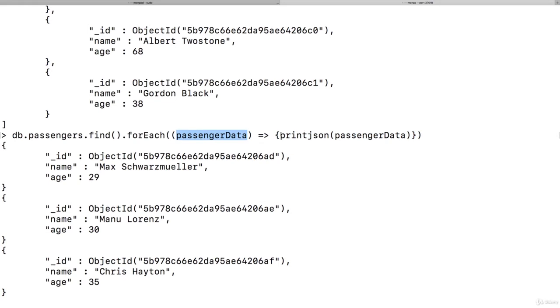And then here we just happen to print it out. Like this in your application with your favorite language, you can of course do to the data whatever you want to do, render it onto an HTML page, send it with an HTTP request, whatever you need to do.